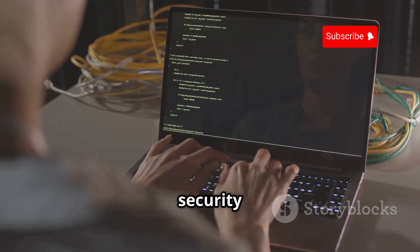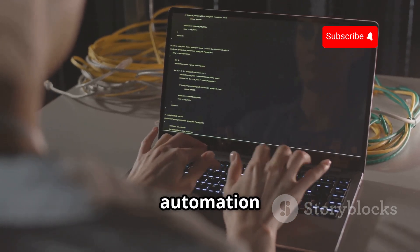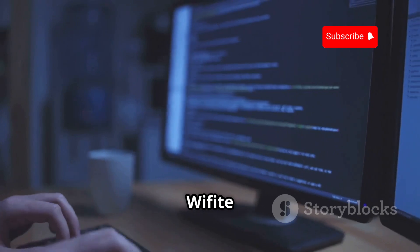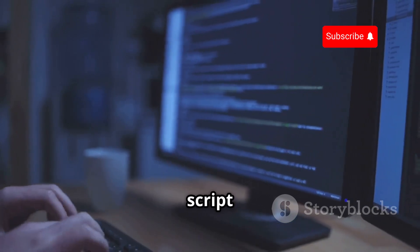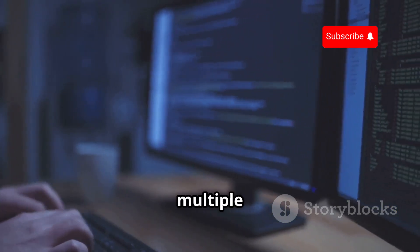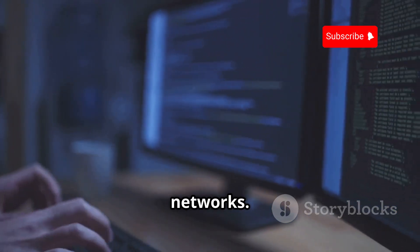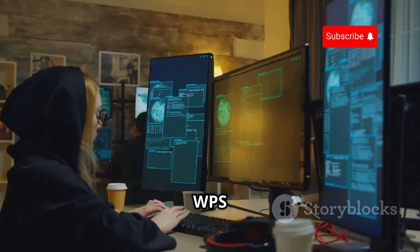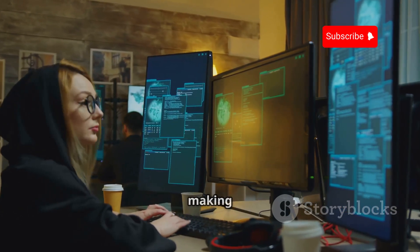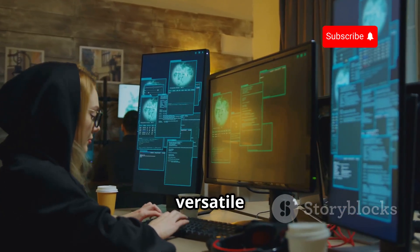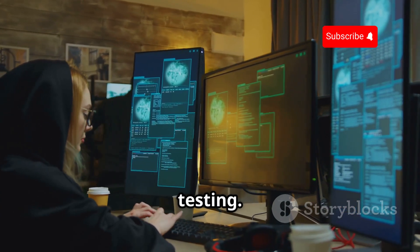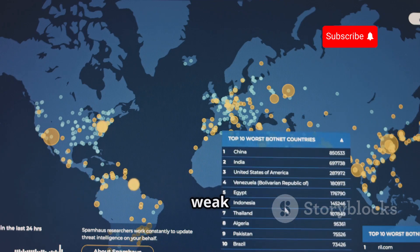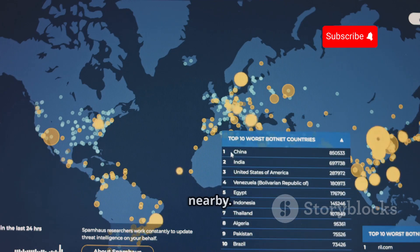For wireless security testing, Wifite is your automation companion. Wifite is a Python script that automates attacking multiple wireless networks. It targets WEP, WPA, and WPS networks, making it versatile for penetration testing. Wifite helps you quickly identify and exploit weak wireless networks nearby.